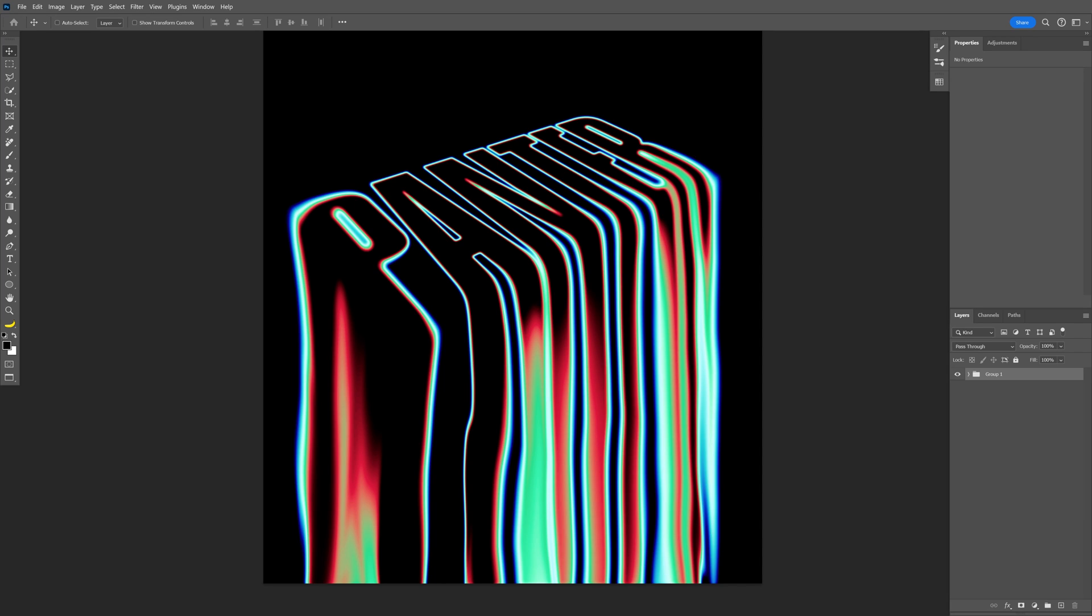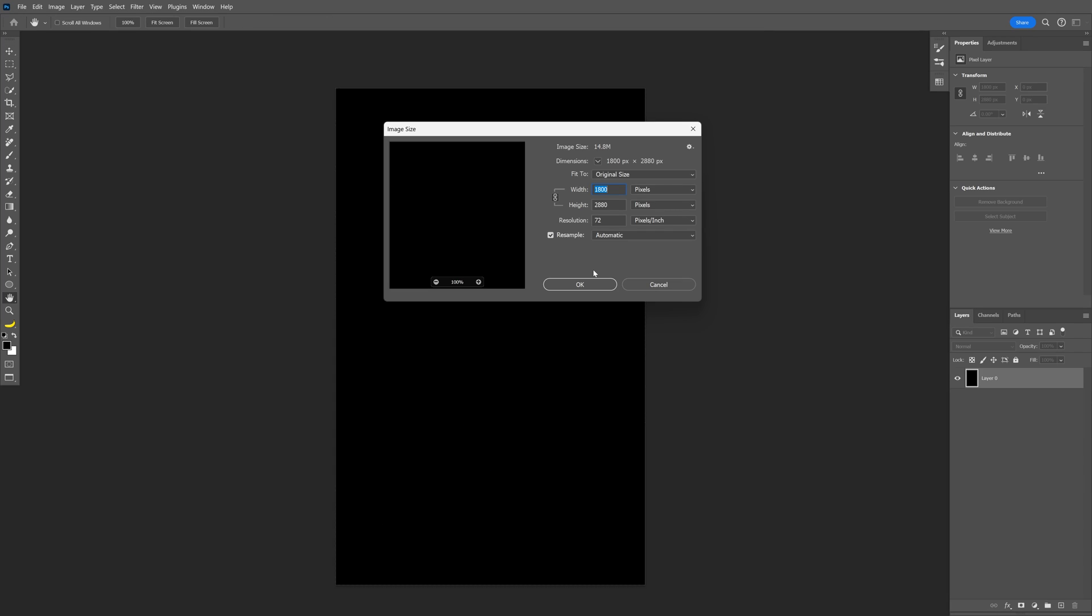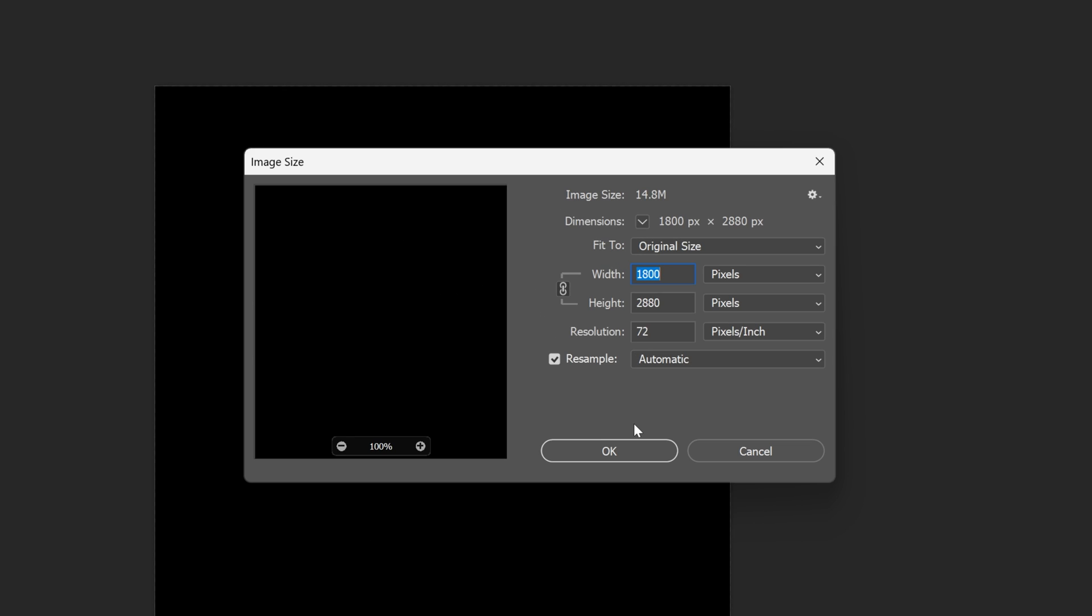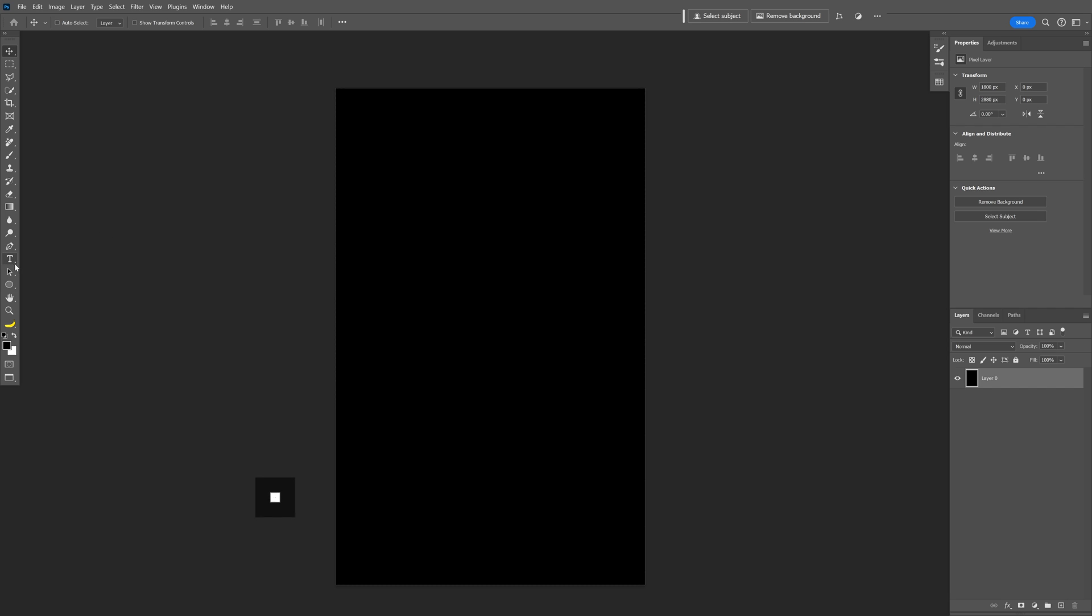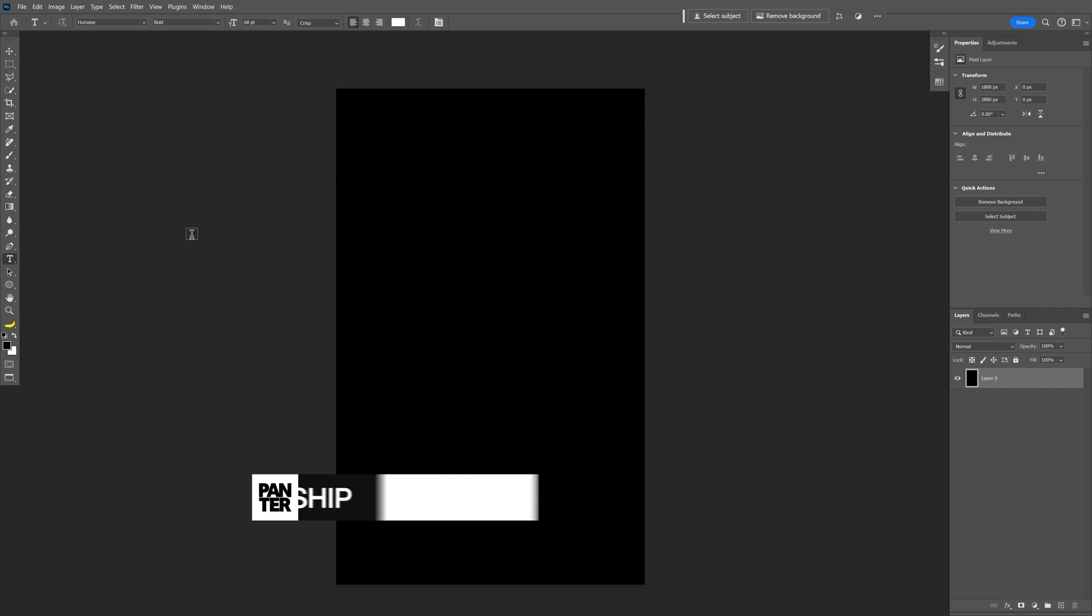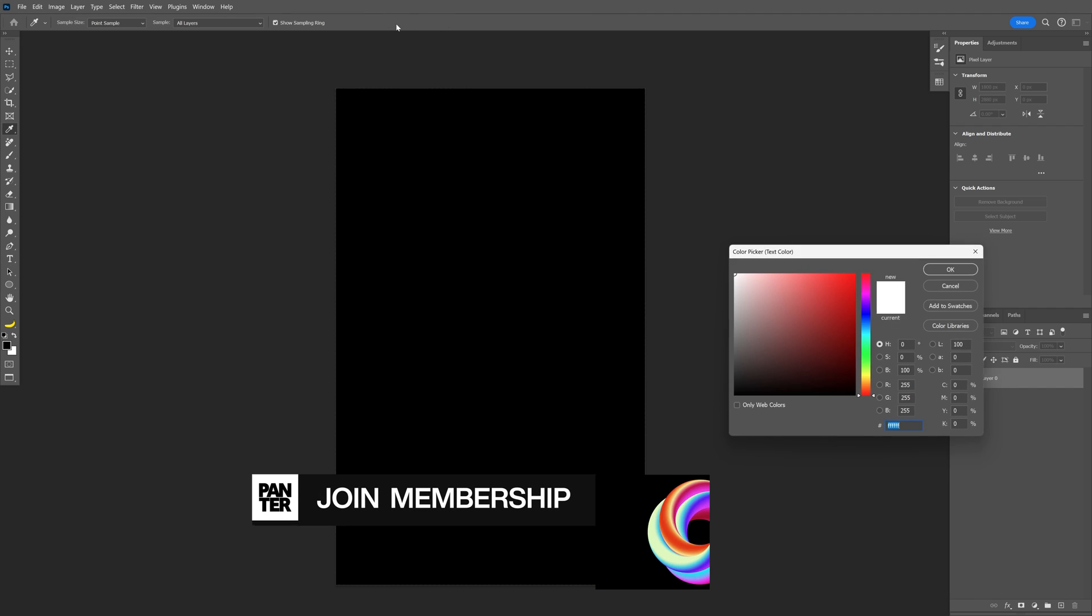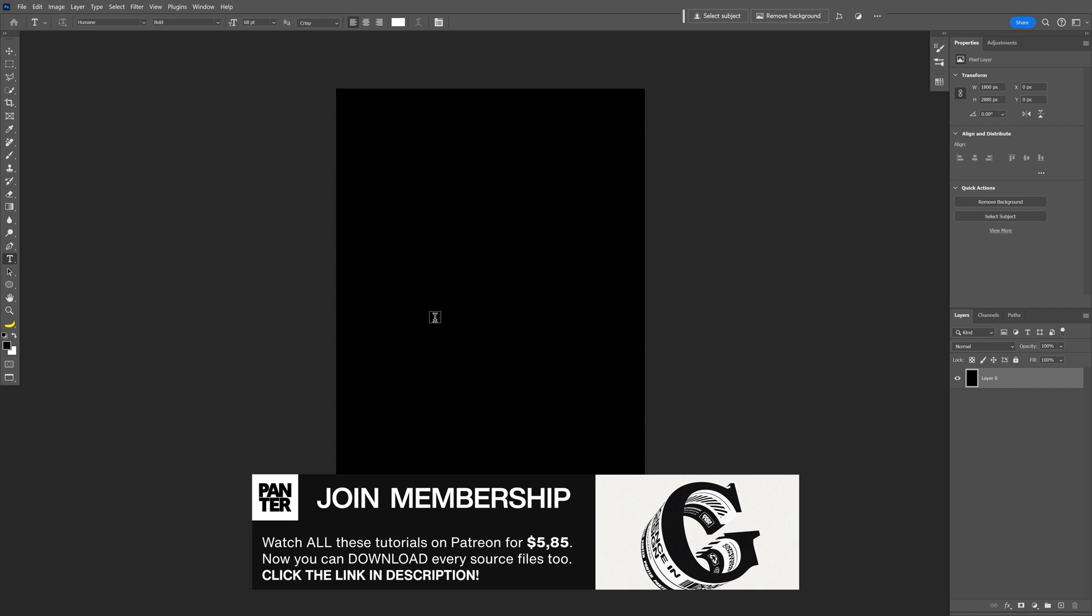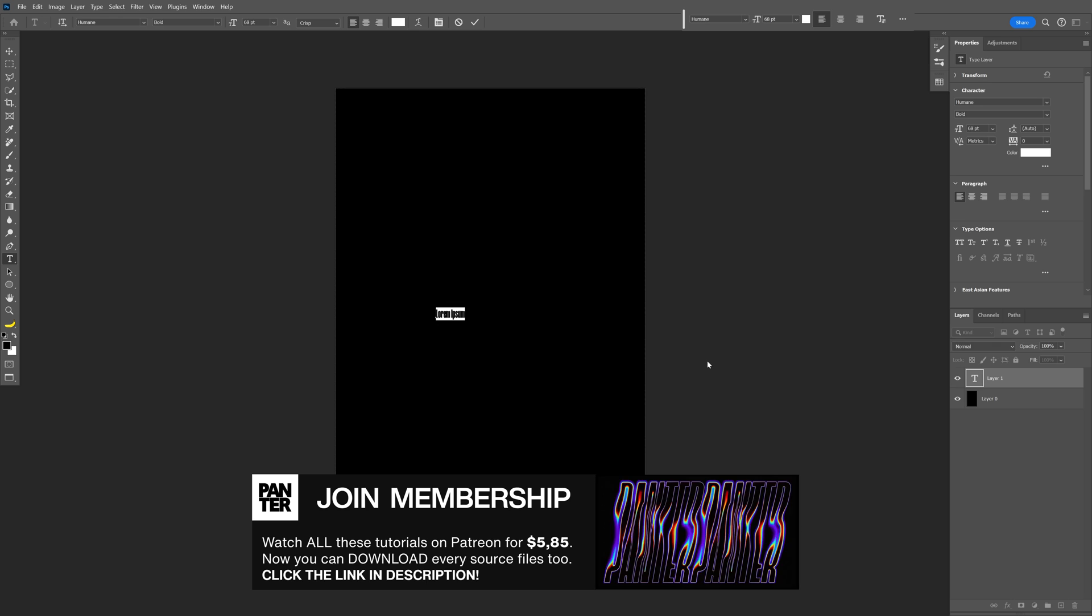Let's make some liquid type in Photoshop. My artboard size is 1800 by 2880. Let's select the type tool and make sure that you're on white.